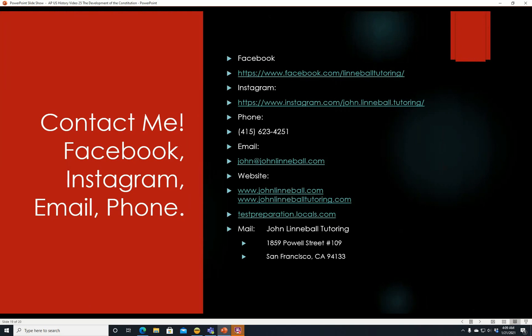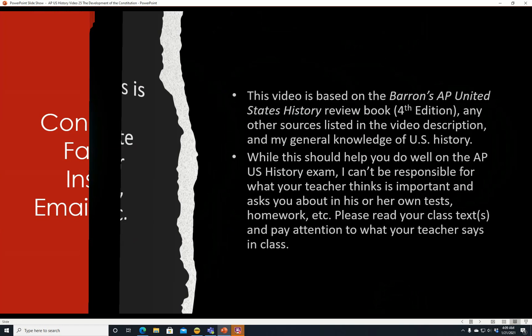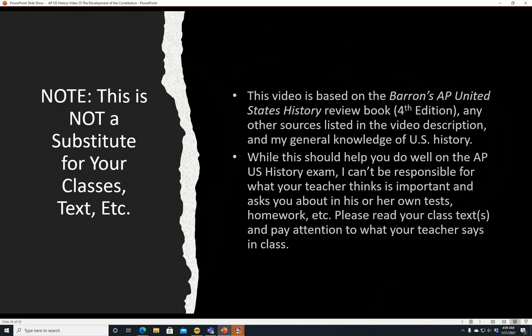Contact me: Facebook at facebook.com/linnabal-tutoring. Instagram at instagram.com/john.linnabal.tutoring. Phone: 415-623-4251. Email: john@johnlinnabal.com. Website: www.johnlinnabal.com or johnlinnabal-tutoring.com. Also testpreparation.locals.com. Address: 1859 Powell Street, Number 109, San Francisco, California 94133. This video is based on Barron's AP United States History Review Book and other sources listed in the video description, plus my general knowledge of U.S. History.